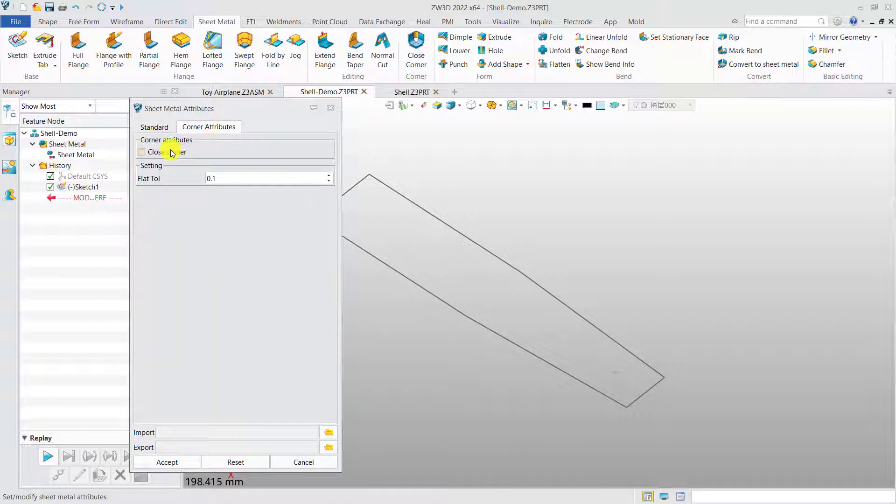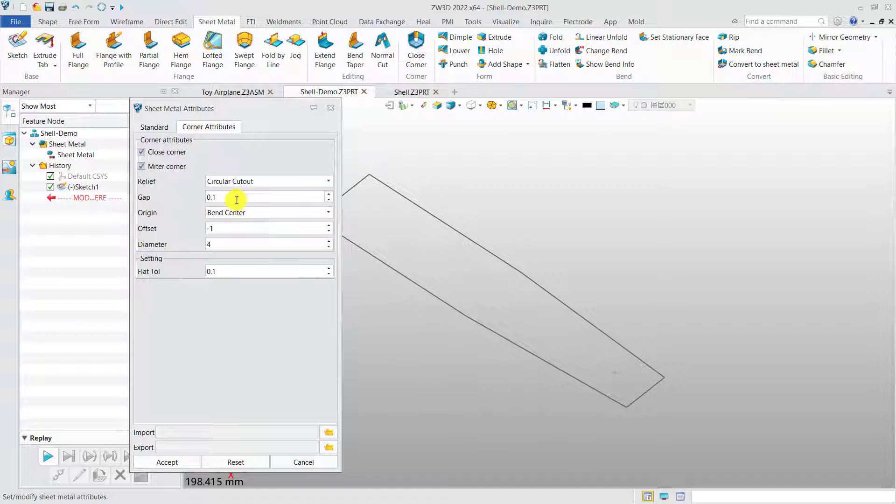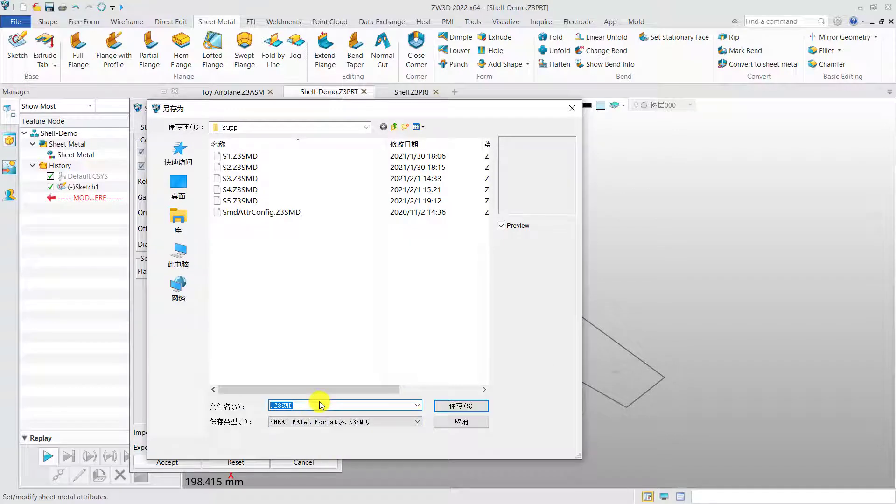What's more, you can decide whether to do the corner treatment and the specific attributes. And all the definitions can be exported locally for later use.